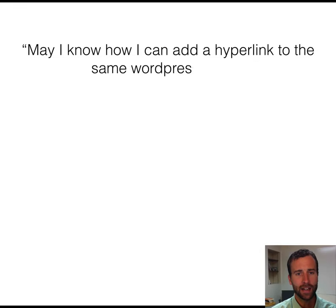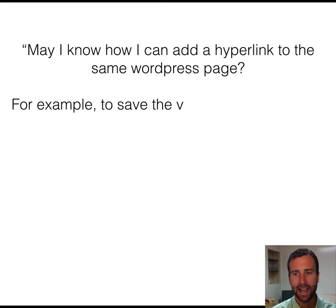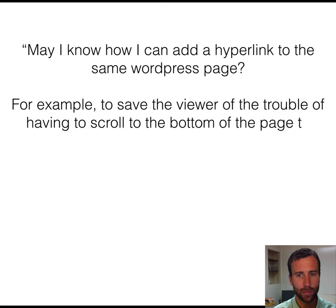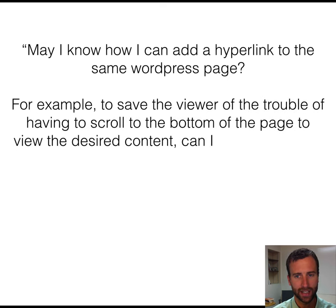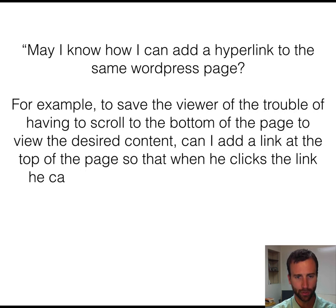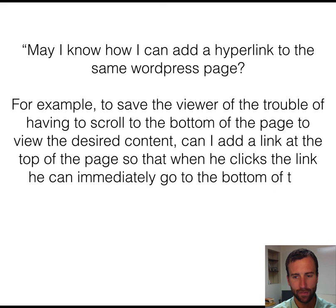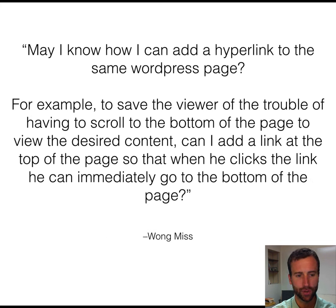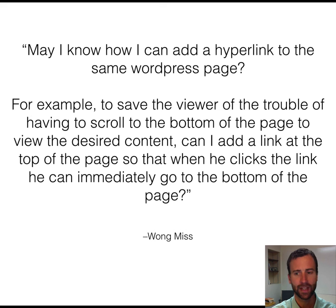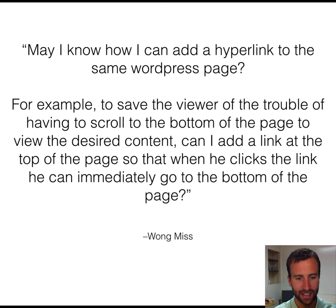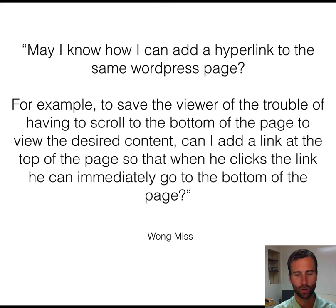May I know how I can add a hyperlink to the same WordPress page? For example, to save the viewer the trouble of having to scroll to the bottom of the page to view the desired content, can I add a link at the top of the page so that when he clicks the link, he can immediately go to the bottom of the page? Wong Miss.